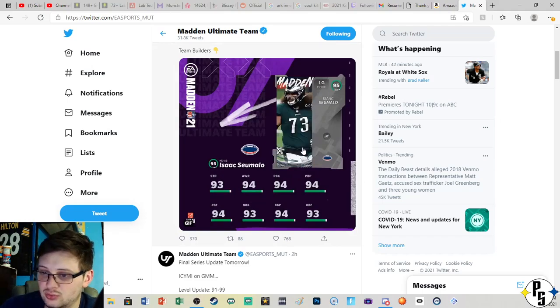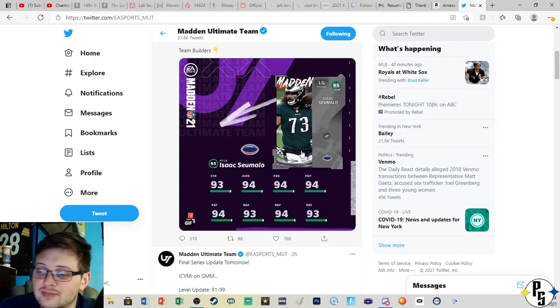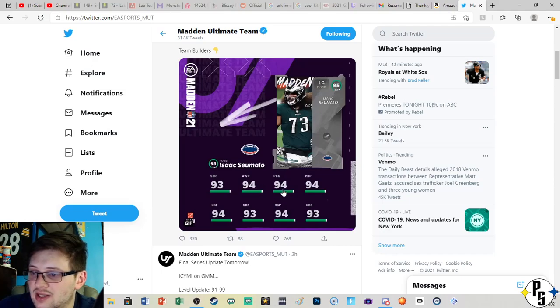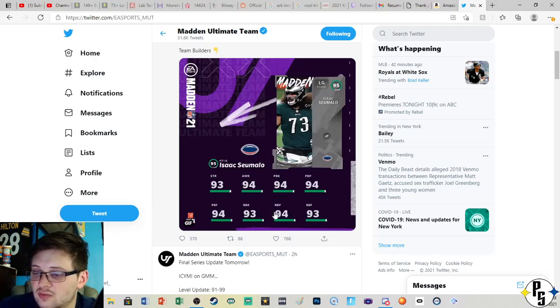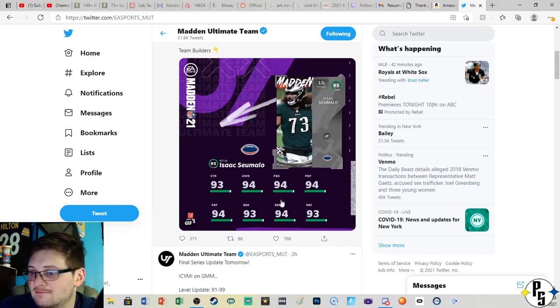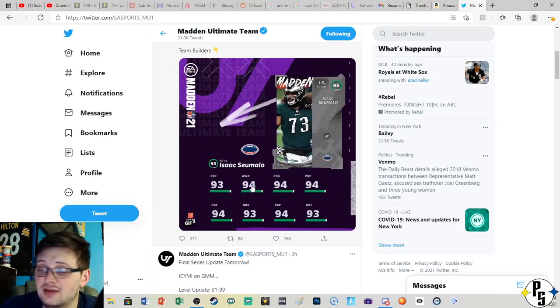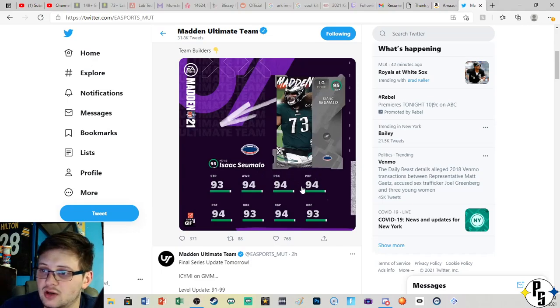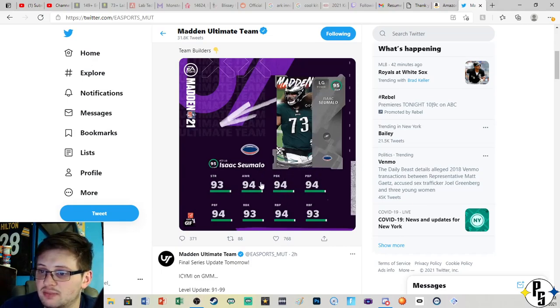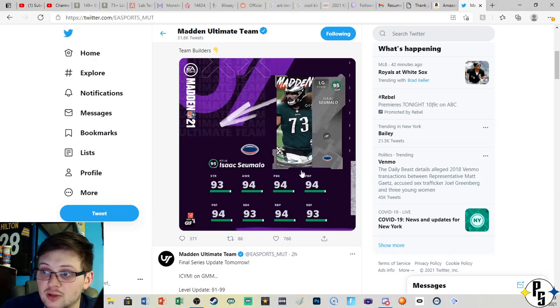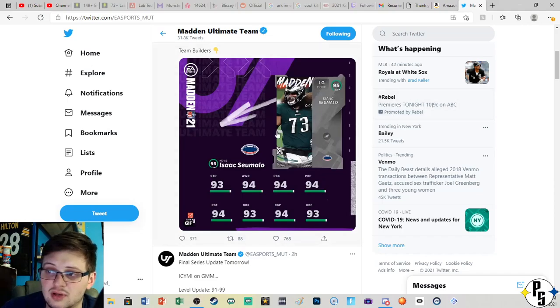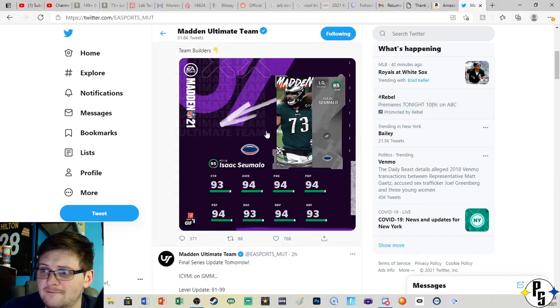Isaac Soumalo, 93 strength with 94 pass block and 93 run block. On a theme team you can get those stats up pretty well, maybe get each up a couple so it'd be a little bit better. Especially if you put Brawler, then that ups the strength and speed I think by one as well, so it's an okay card.